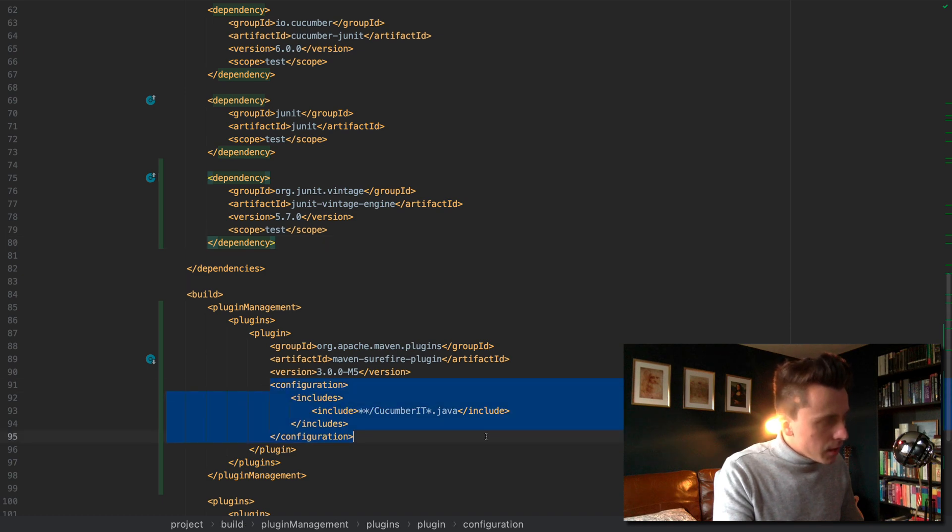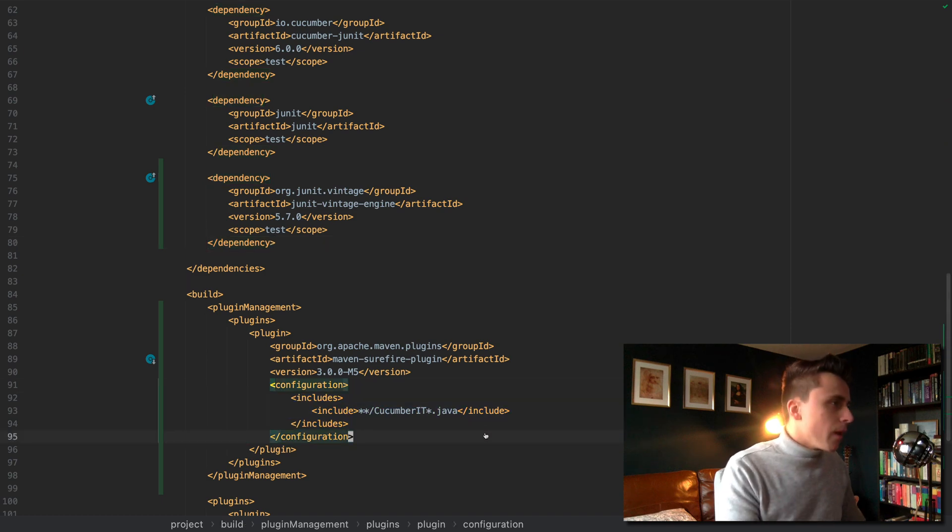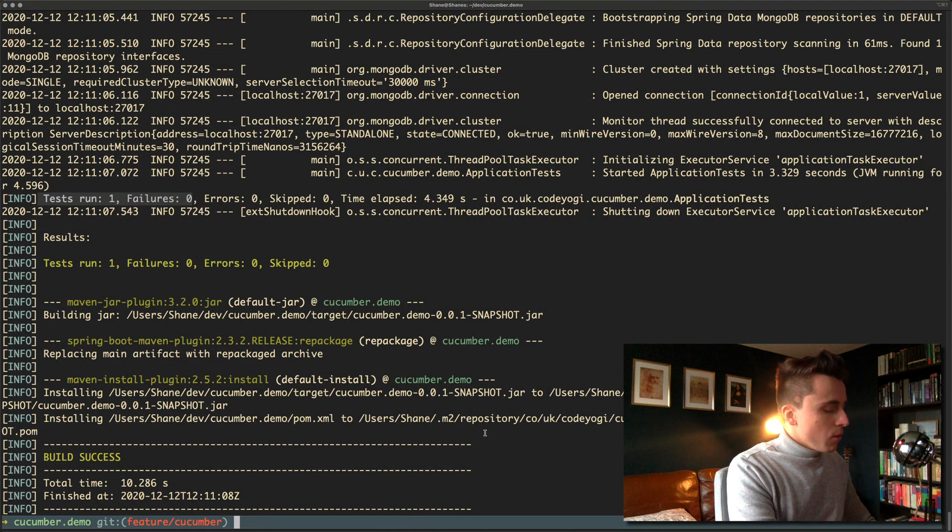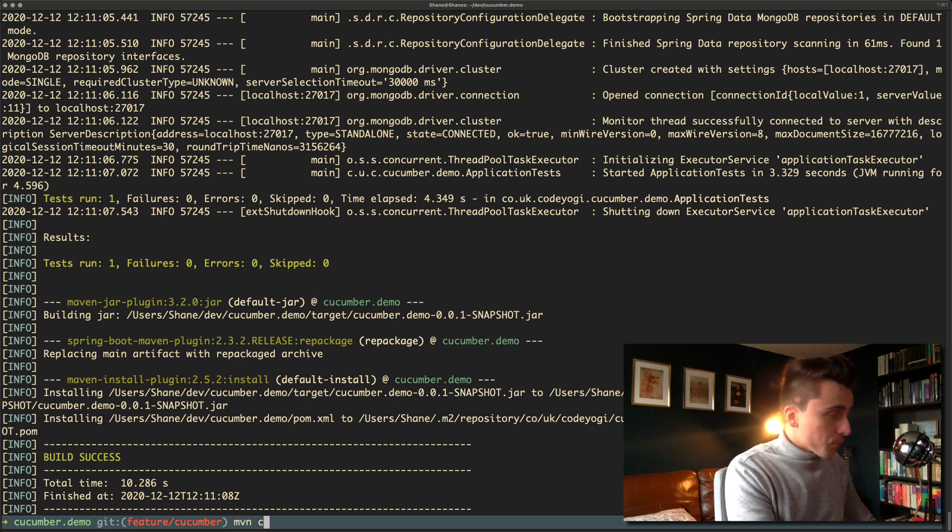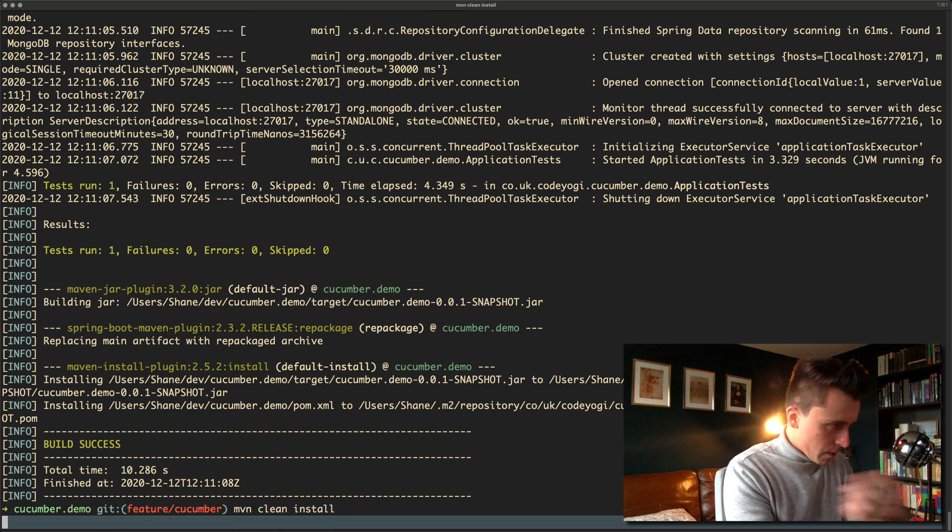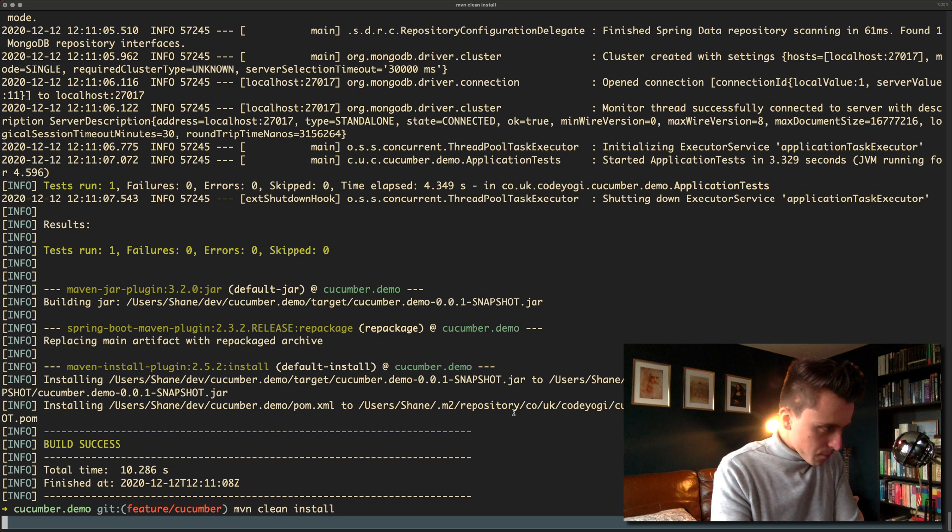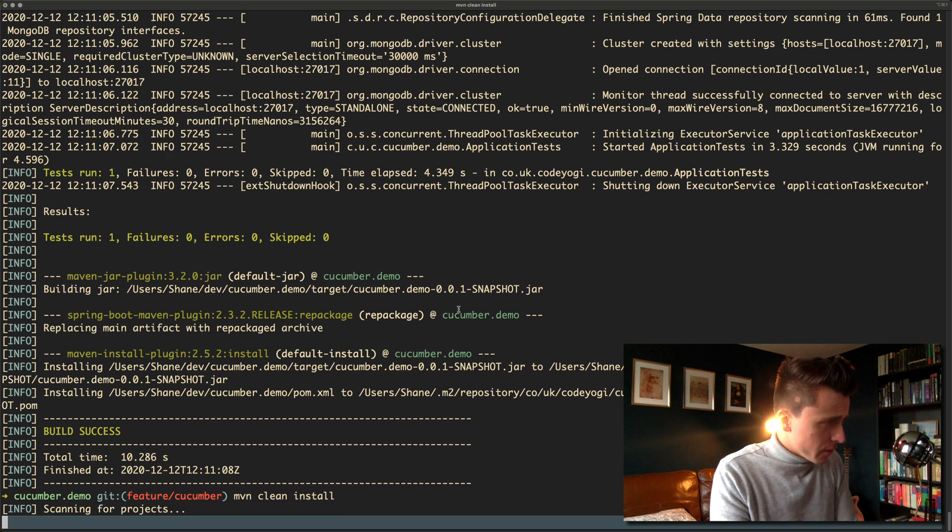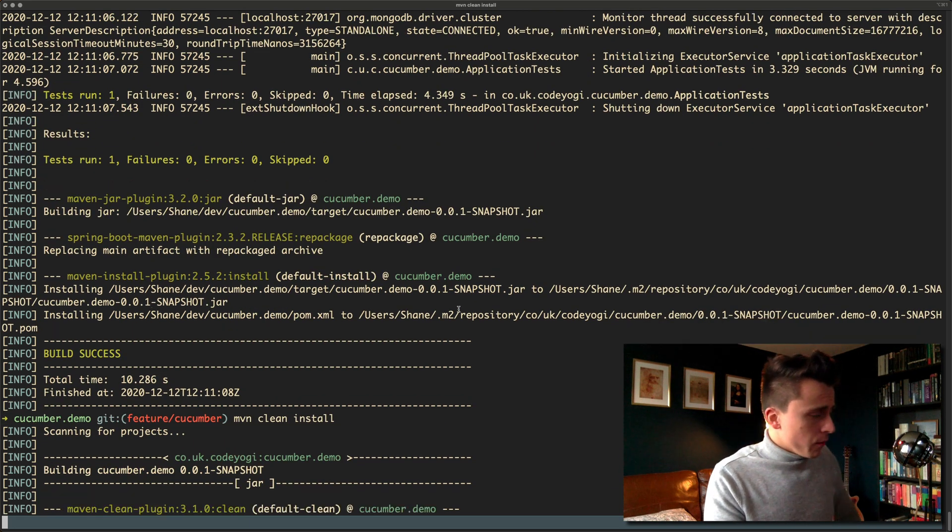If we now go to the terminal we can run maven clean install or maven test, it'll work for either, doesn't really matter. Maven clean install.